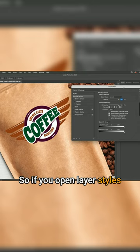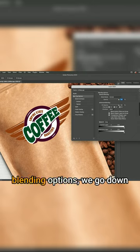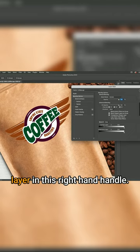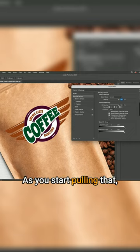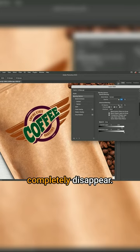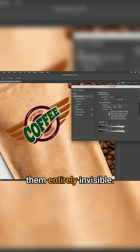If you open layer styles in the dialog box under blending options, go down to where it says current layer. In this right hand handle, as you start pulling that over, you'll see the white areas completely disappear. Photoshop renders them entirely invisible.